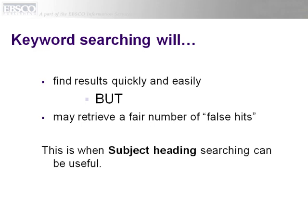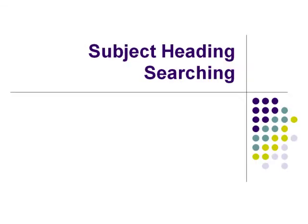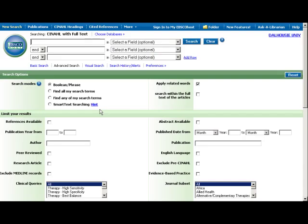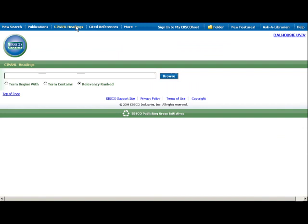If you encounter this problem, try searching using subject headings. The second search method will cover. Click on the CINAHL Headings link on the top toolbar to browse for appropriate subject terms. Each CINAHL citation is assigned subject terms based on article content. Searching with these terms can often retrieve more relevant results than keyword searches.